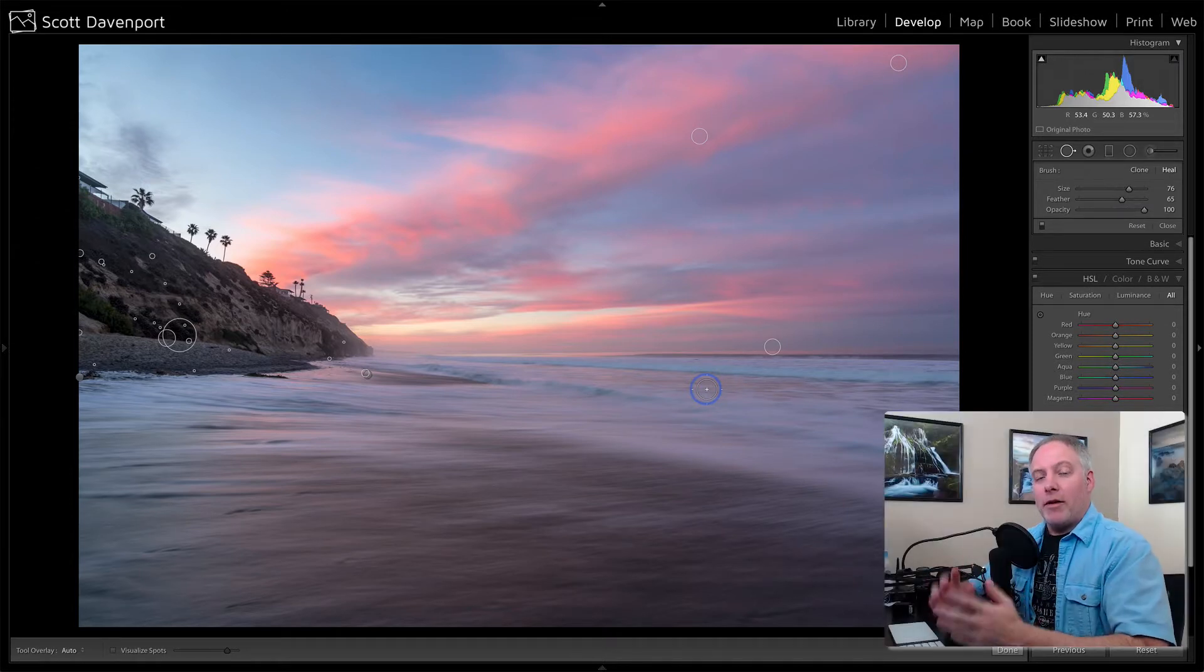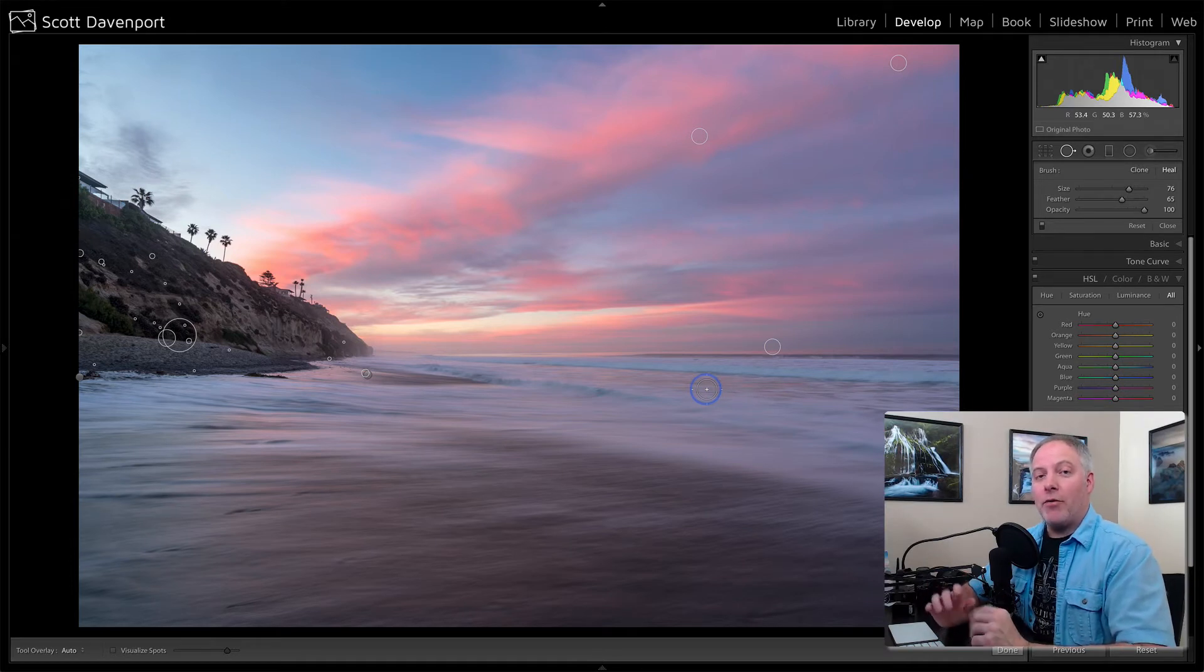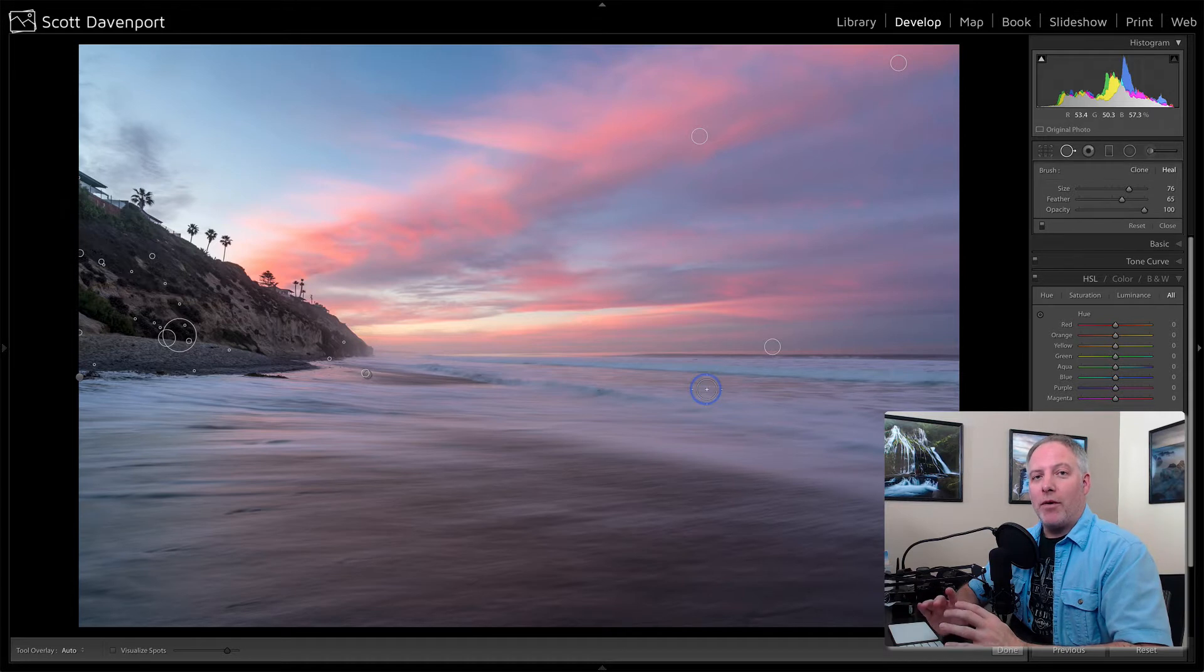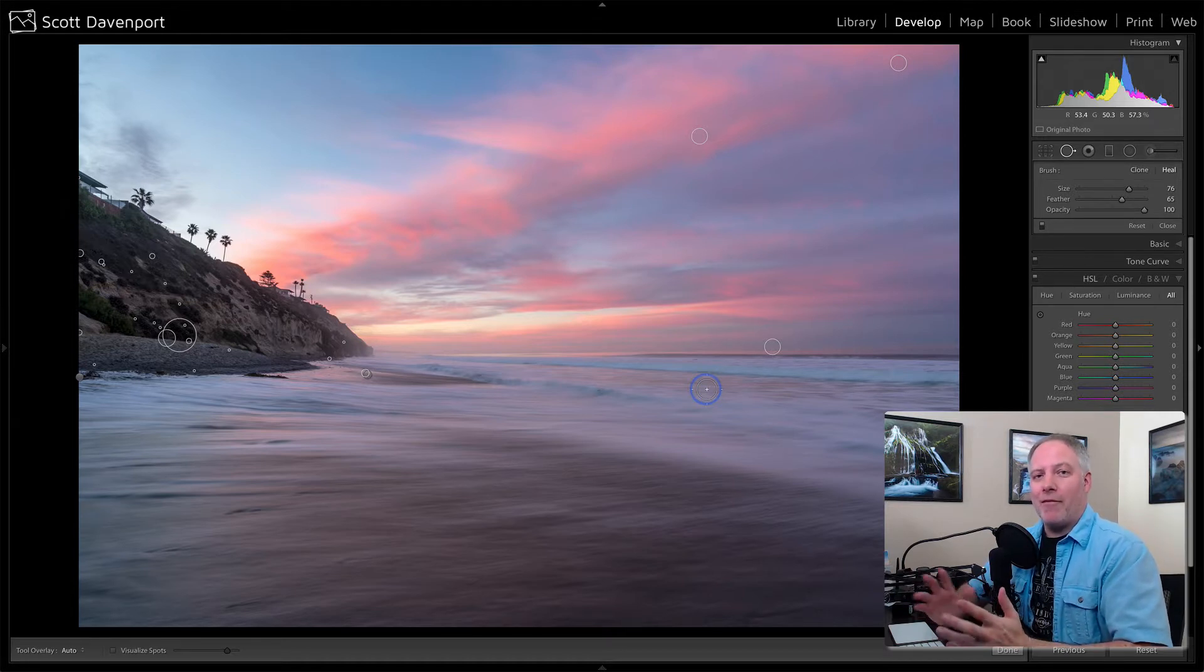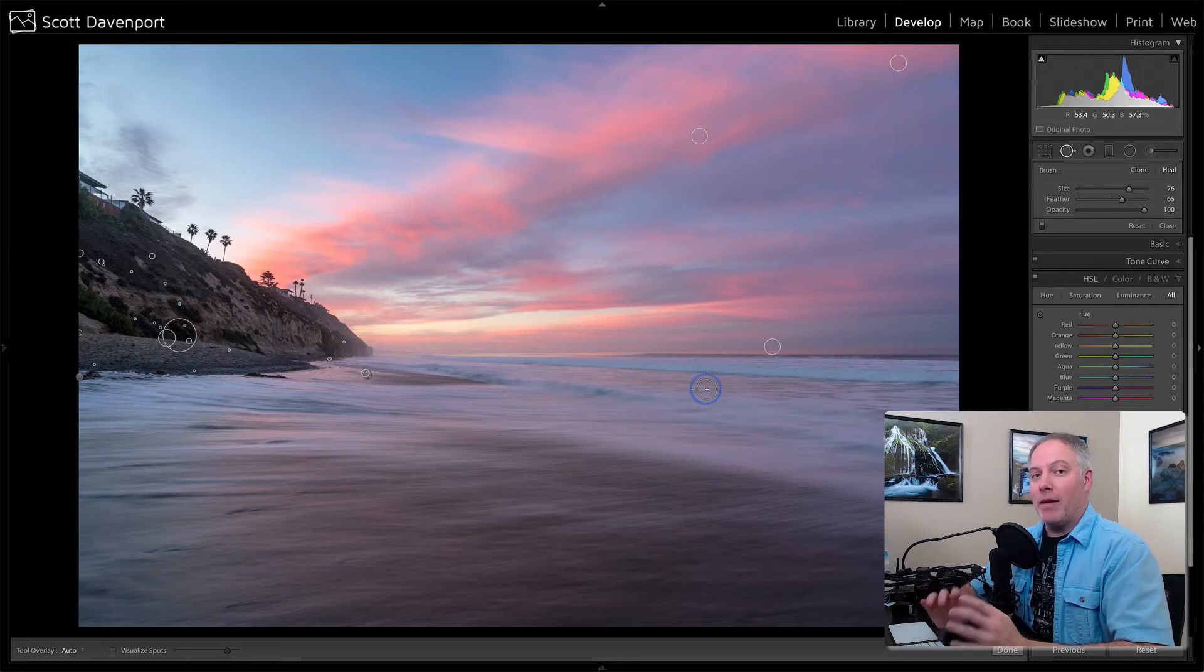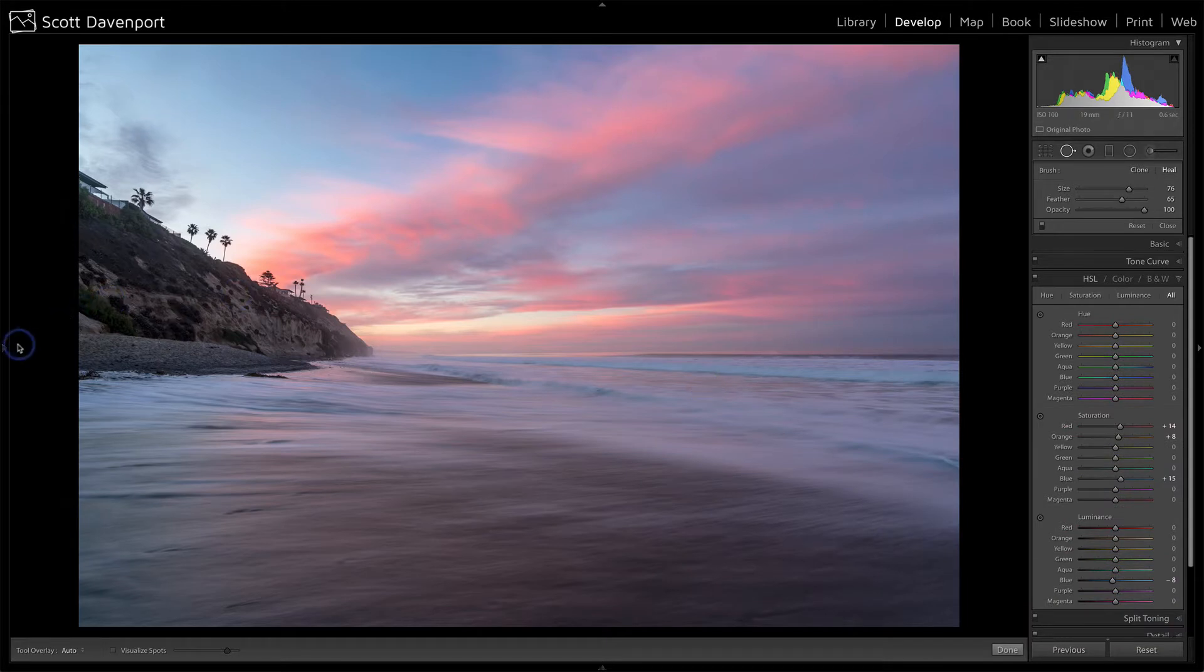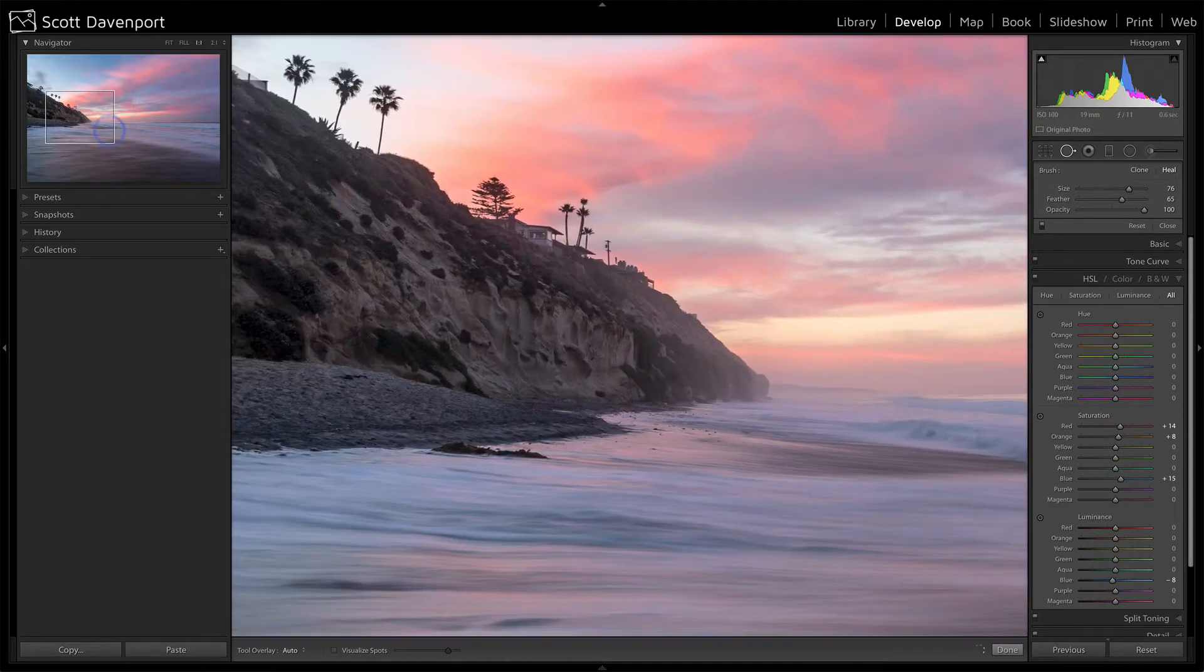Now the first thing I want to show you about this is how to go through your entire image looking for spots or blemishes or things. You know, as a landscape photographer, I need to check every section of my photo to see if I've got any type of blemishes. Now the way that I do that is I'm going to open up the navigator here on the left side so we can see what's going on here.